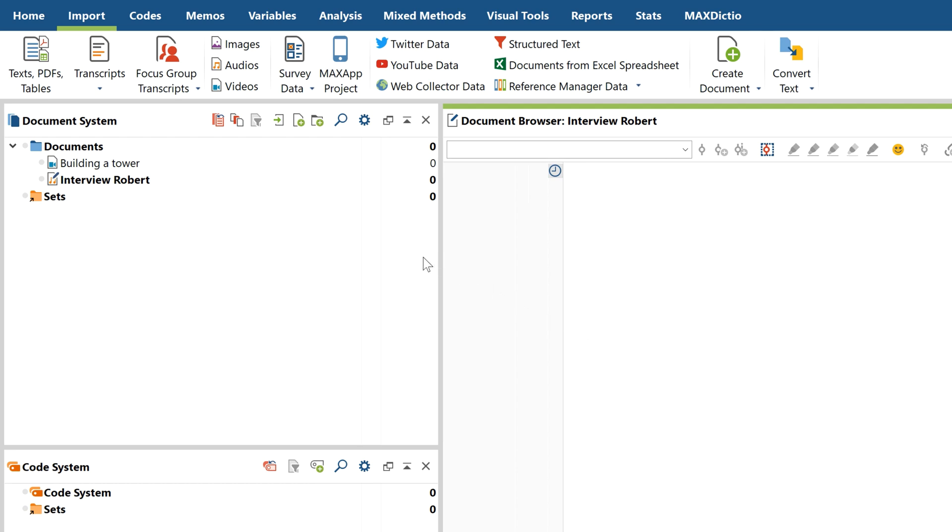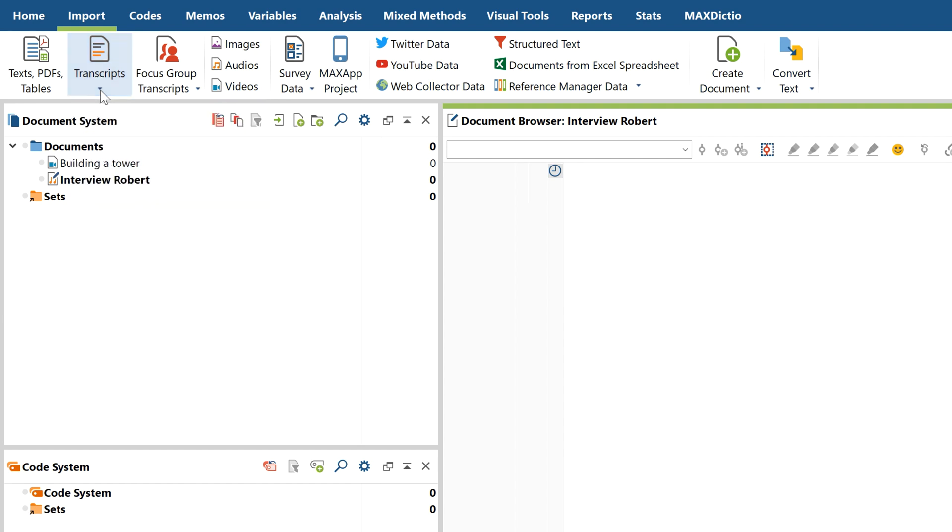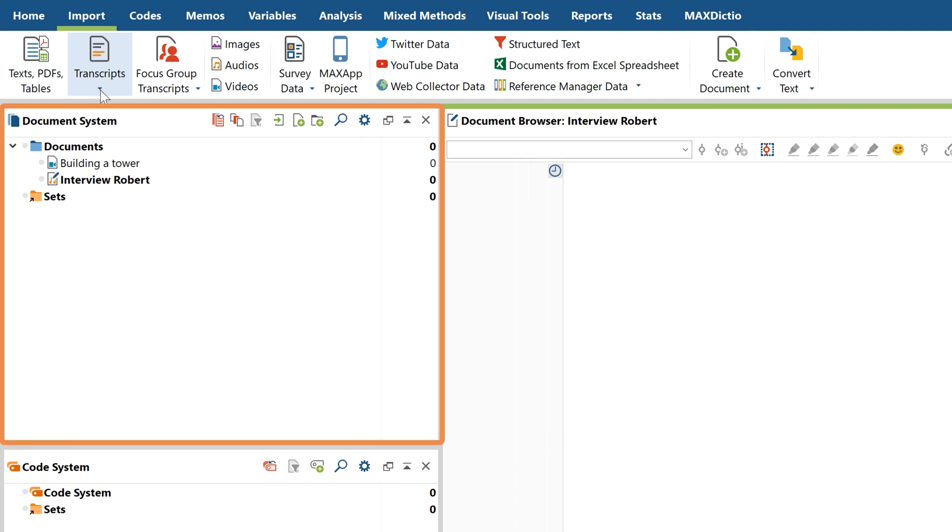As you can see, there are also a number of import options for importing already existing transcripts, but in this tutorial we want to create a new one from scratch. After importing the files, they will be shown here in the document system.